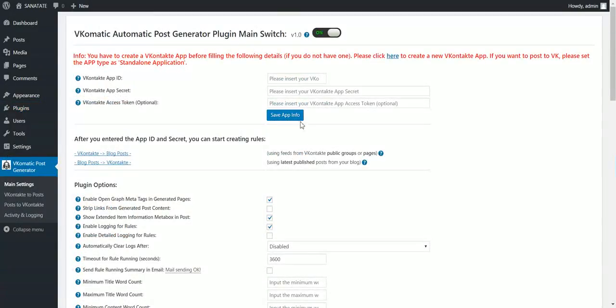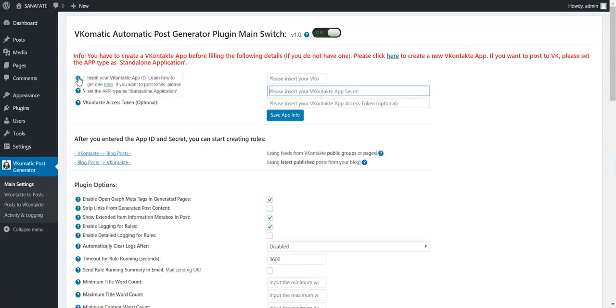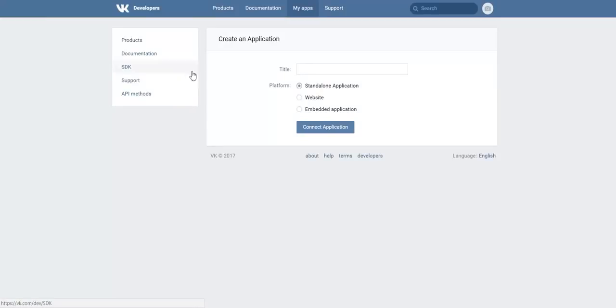You can see that you need an App ID and App Secret to use this plugin. To get one, click here. You must be logged in already to VK.